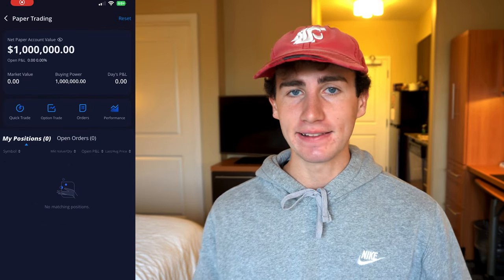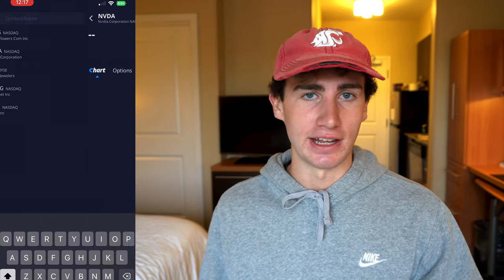You then have your paper trade portfolio, which is a completely fake trading portfolio — entirely for practice. This is a feature I absolutely love about Webull, because if you have a new trading strategy you want to try out, you can practice it here 100% risk-free. I also have a complete tutorial on how to use the paper trade feature on my Webull playlist.